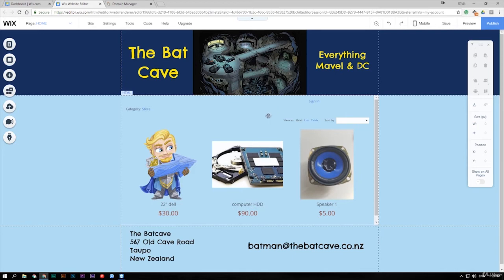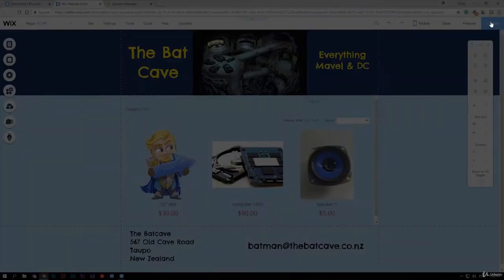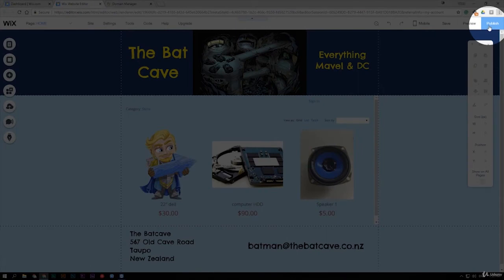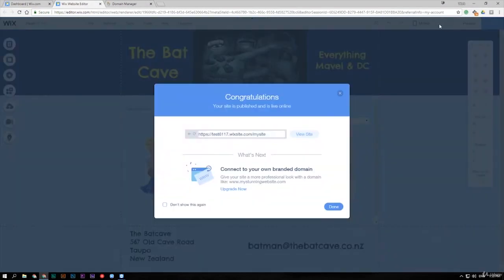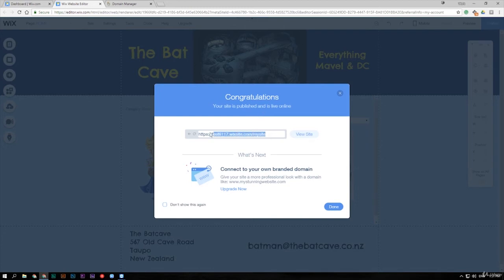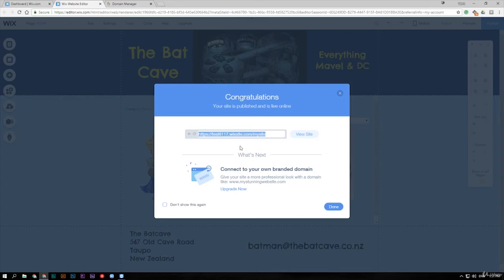Open up your Wix editor and go back to where you edit your web page. I'm in here at the Batcave and I'm on my main page. Up here in the right hand corner, you've got publish. Click on publish, make sure it saves and it says here congratulations your site is now live and it gives you a web address. Right click on that and go copy.